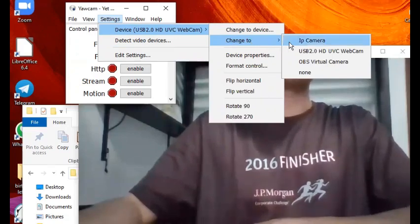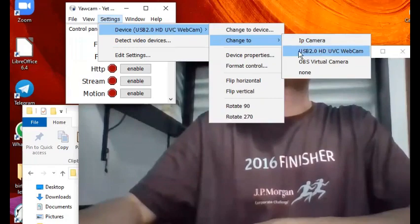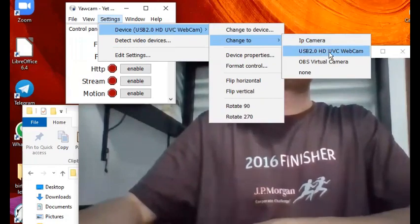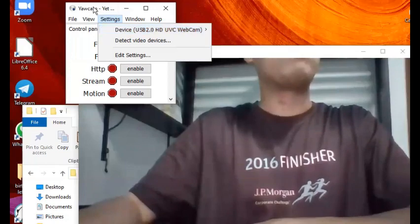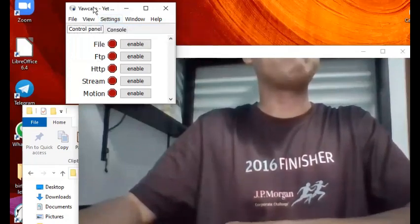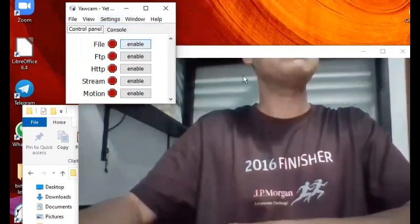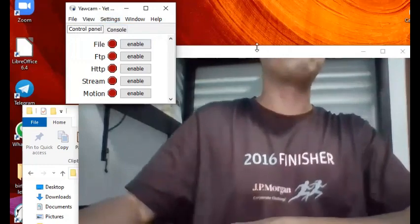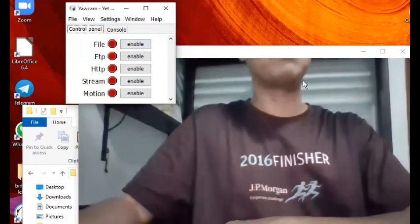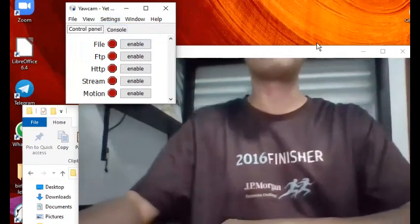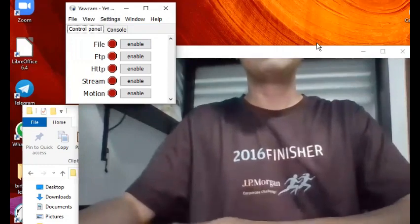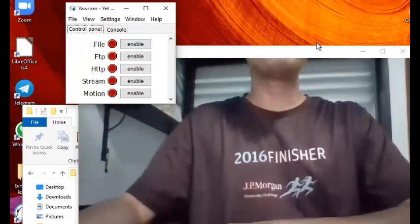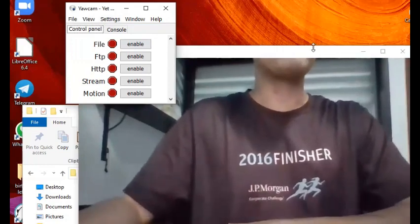In my case I've already specified it is this one called USB 2.0. After you have set that, and once you've set it, you will see a preview of your video which you are seeing right now.